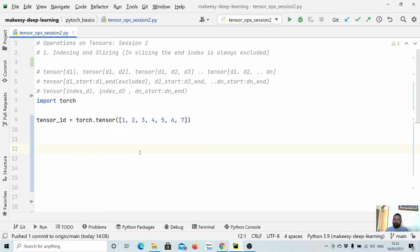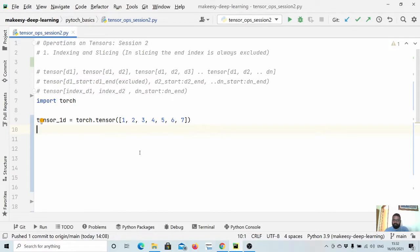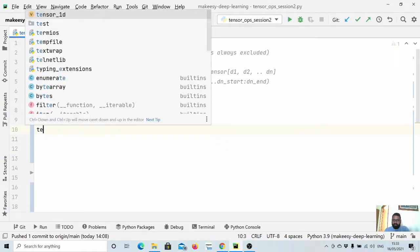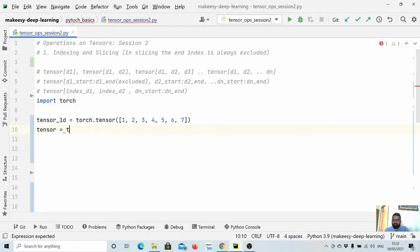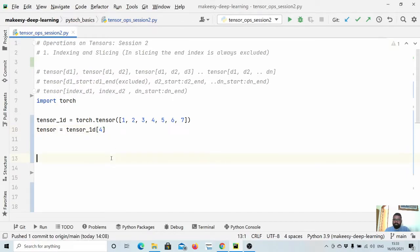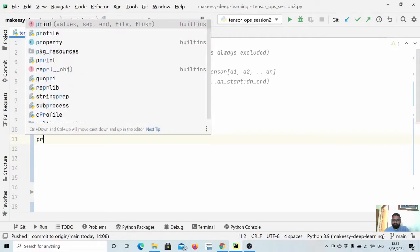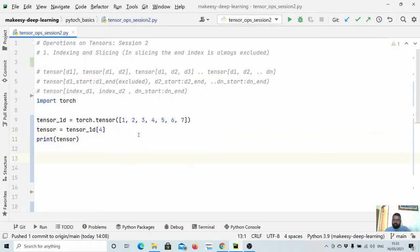A one-dimensional tensor is simply like a Python list. You can use indexes to access any particular item, or use a colon with a start and end index to access part of the list. So let us say we want to access the third item in this tensor. We say tensor equals tensor1D and pass the index — if we say index 4, starting from 0, 1, 2, 3, 4 — the output tensor would be 5.